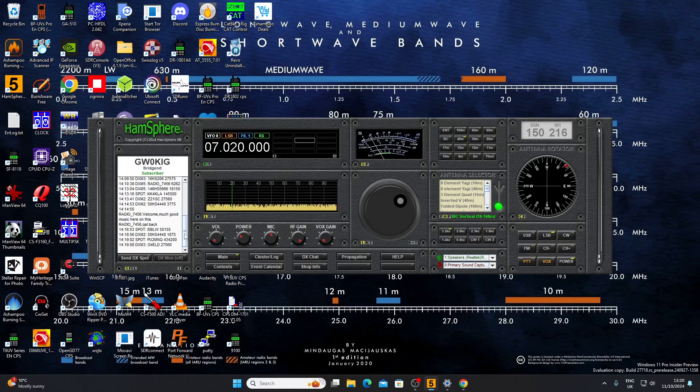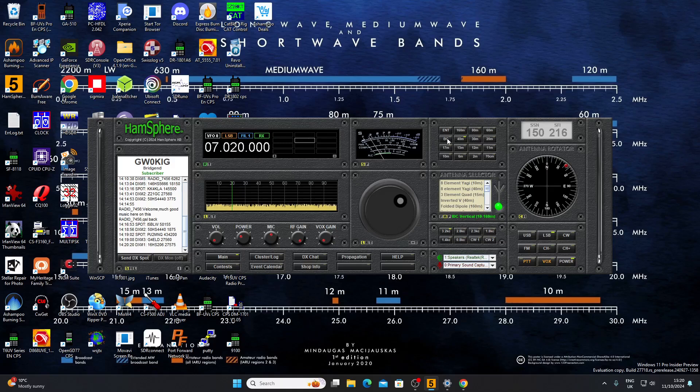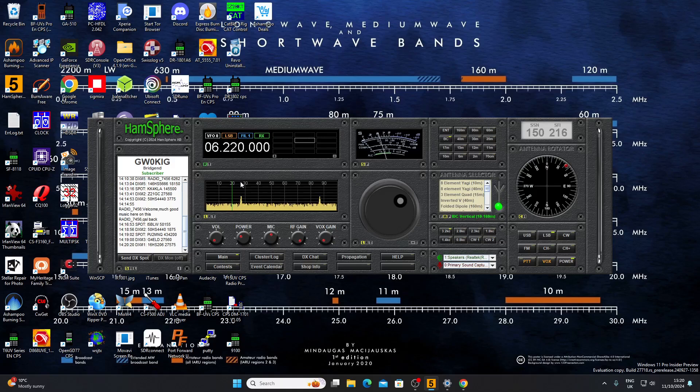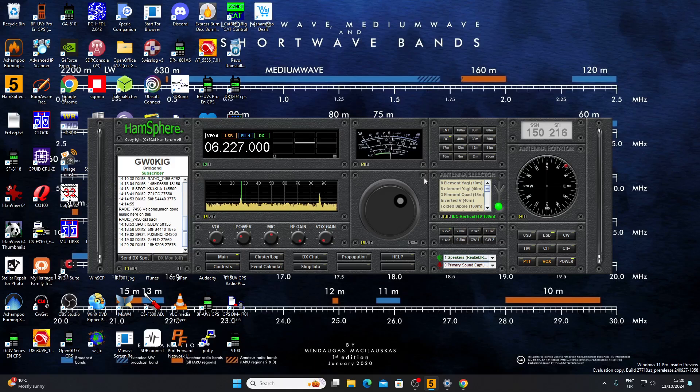I'll leave a link to the HamSphere website in the description so you can find out more. For me, I'll stick to my FT-710 and my HF receivers. I was surprised to find this broadcast band. Apparently you have to apply to HamSphere specifically to run one of these broadcast stations. You don't automatically get the rights to transmit on the BC band.